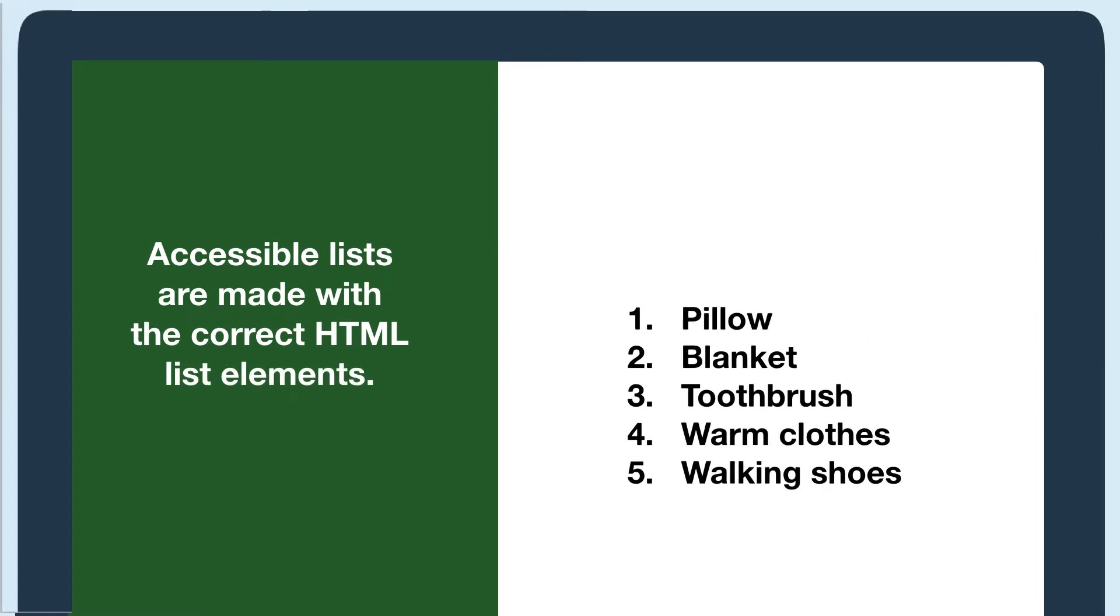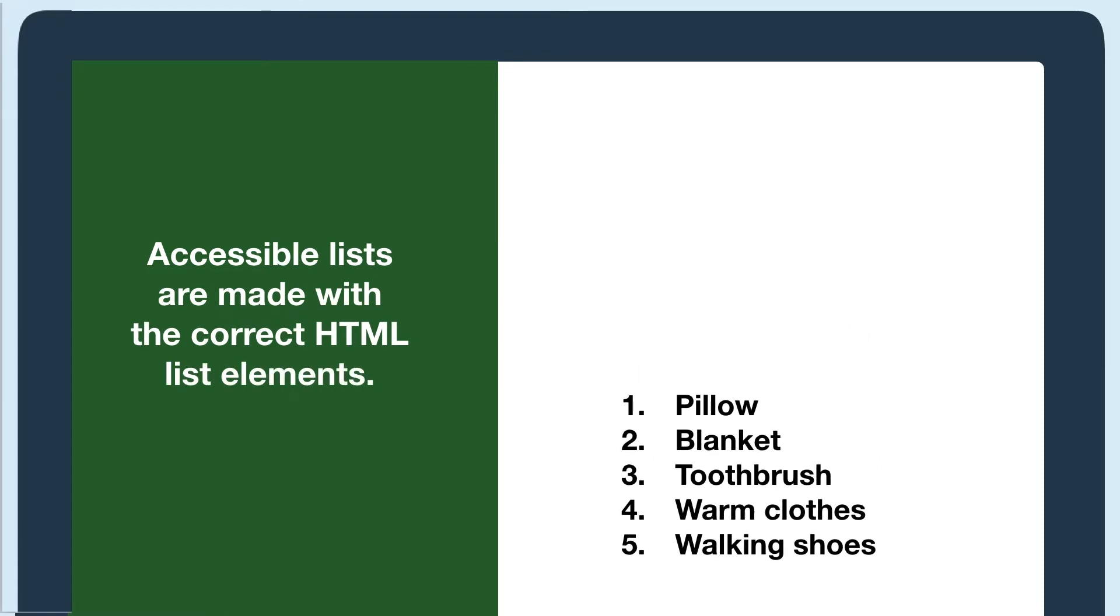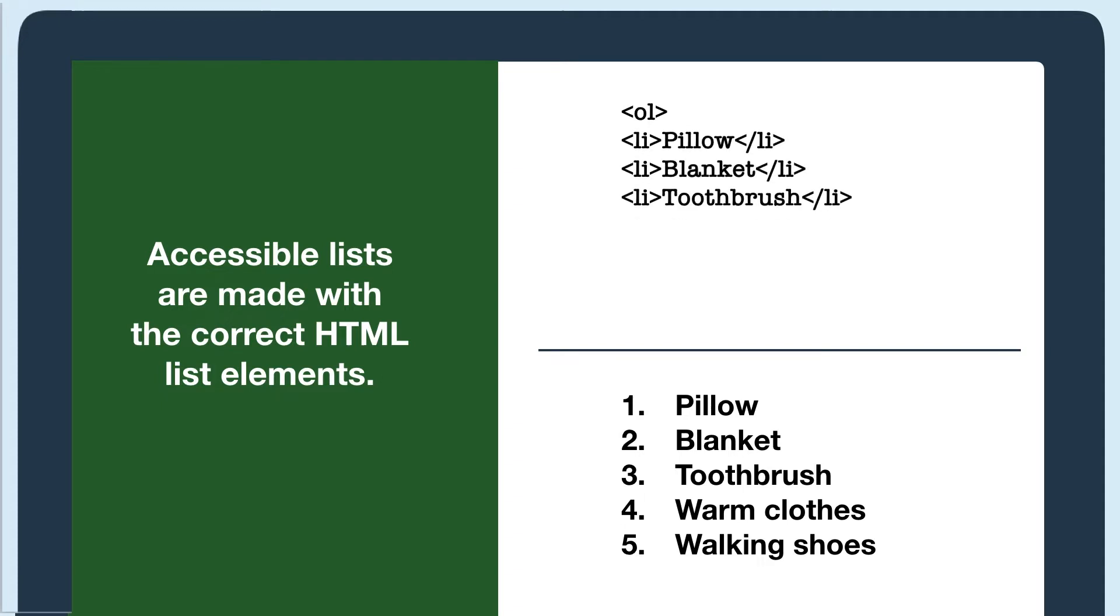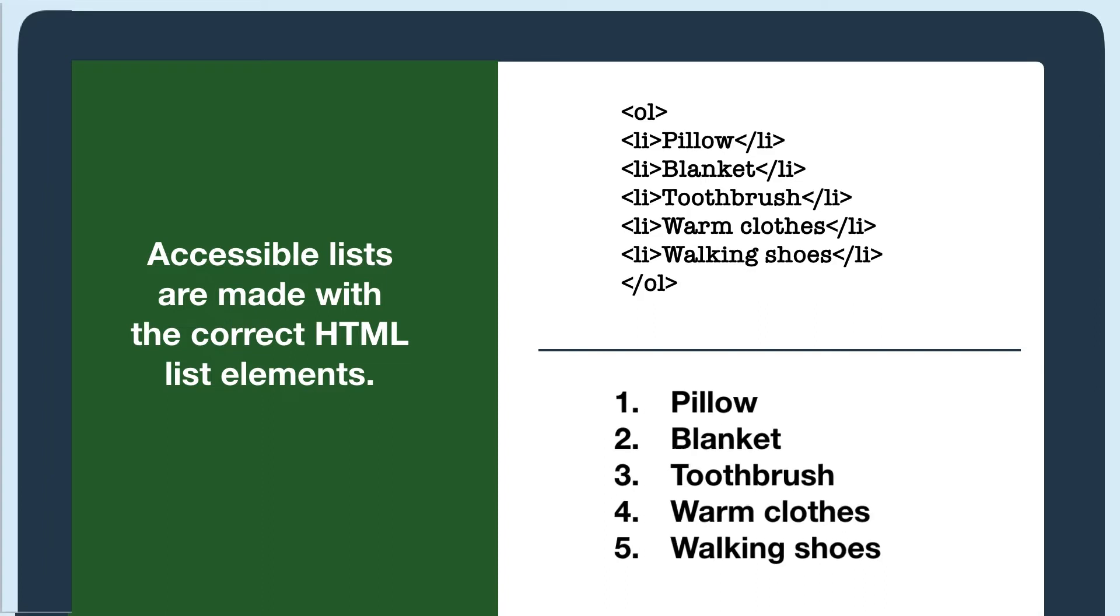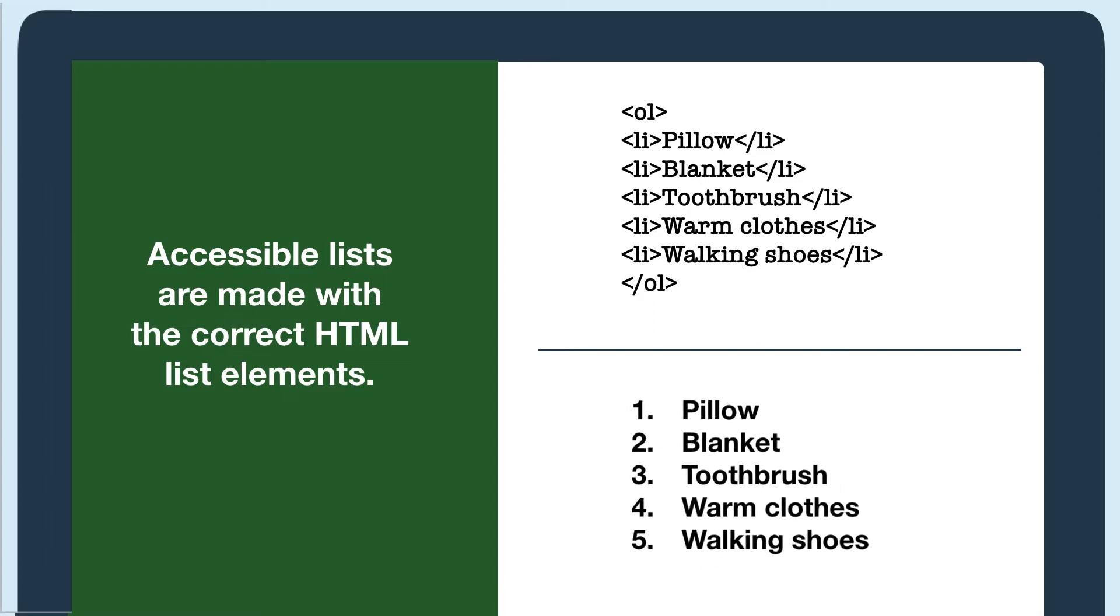For example, if it's a numbered list, it would need an ordered list tag and a list item tag for each item in the list. Visually, this ends up looking like a numbered list.